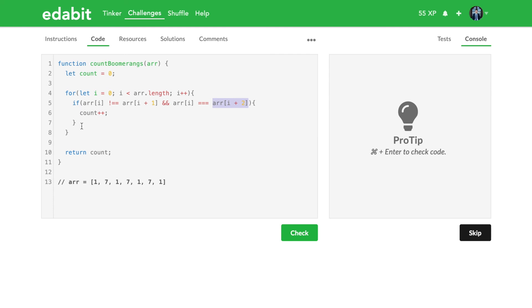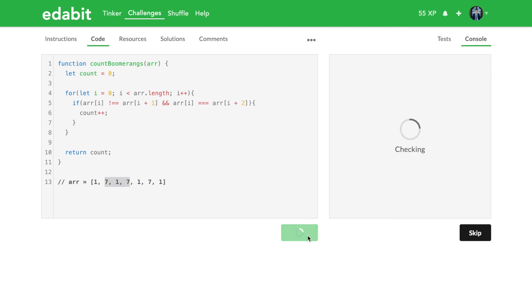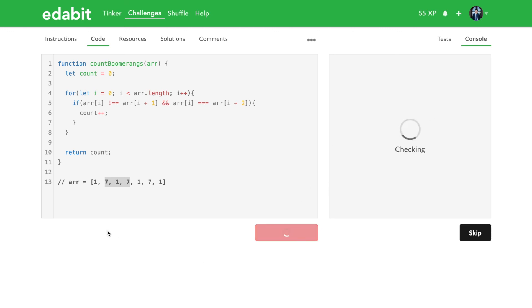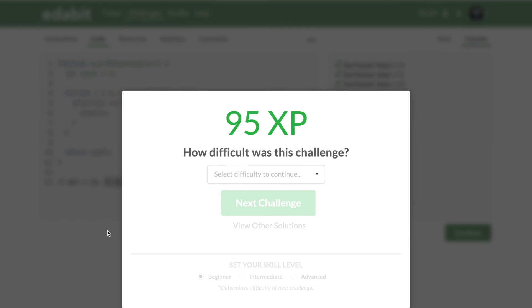So this is our condition — pretty simple. We understood our pattern: the next number must be different and the one after that must be the same, achieved by using i+1 and i+2. Because the for loop increments i by one each time, we don't skip over anything — we catch every overlapping boomerang. Let's check the problem. There we go — that was the right answer! Hopefully this video was helpful. I did a lot more explaining than other videos so it's a bit longer, but I hope it helped. If you liked it, be sure to like, comment, and subscribe. Catch you in the next one, bye!